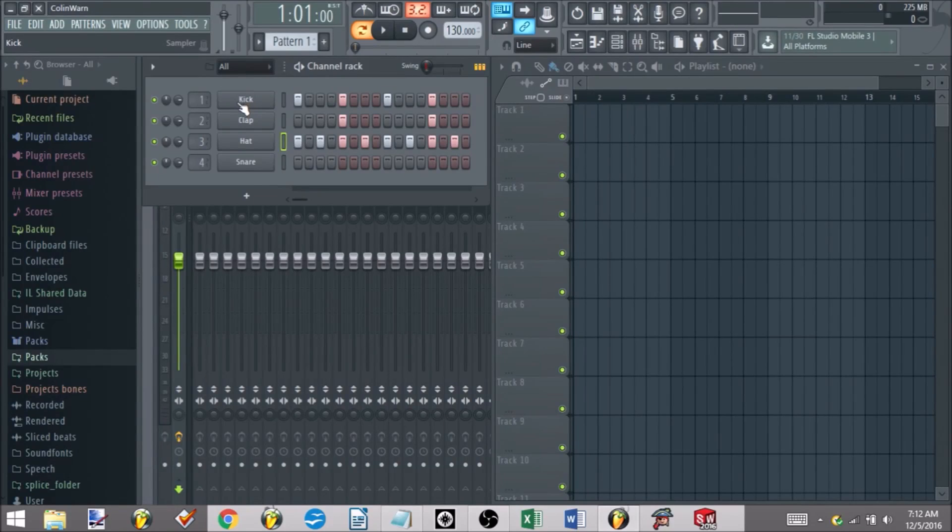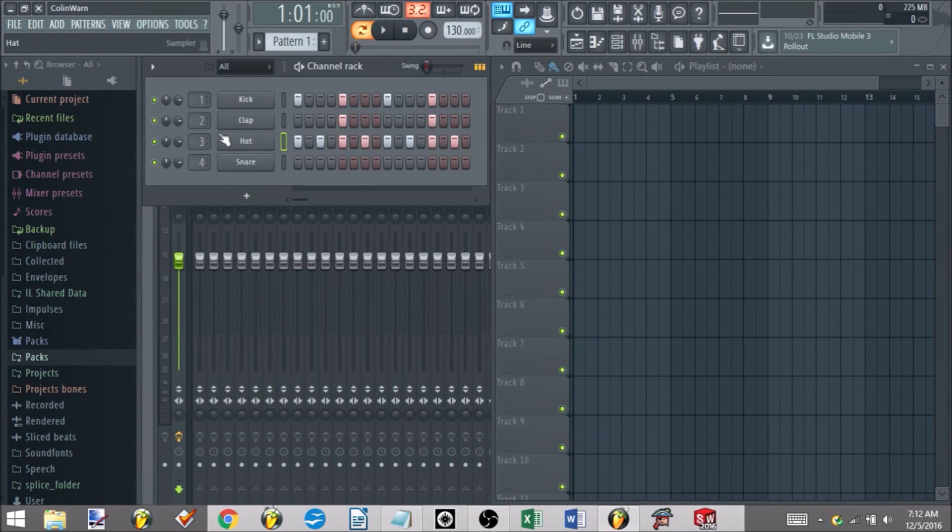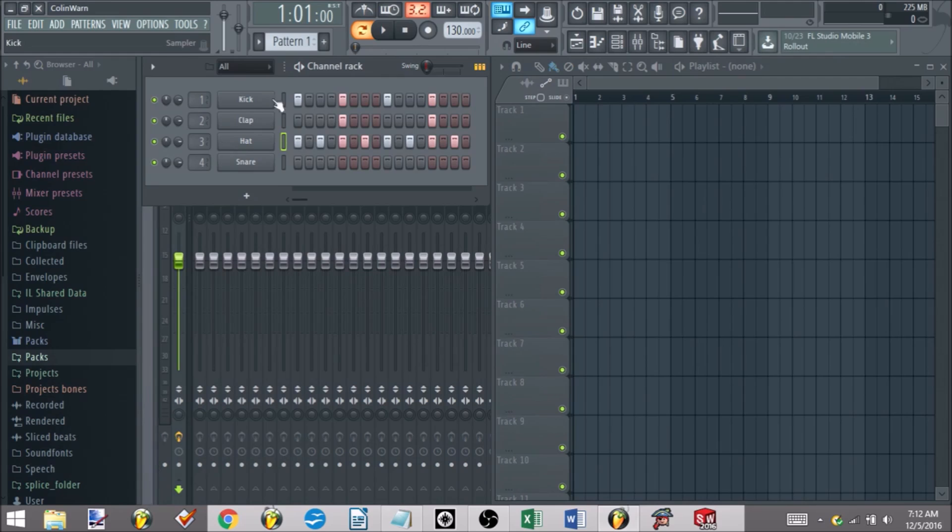Alright, so now that you've hopefully gotten back to FL, your version, made this pattern or something similar like it, I'll talk about how exactly to go about adding your own sounds, your own elements into these patterns in FL.